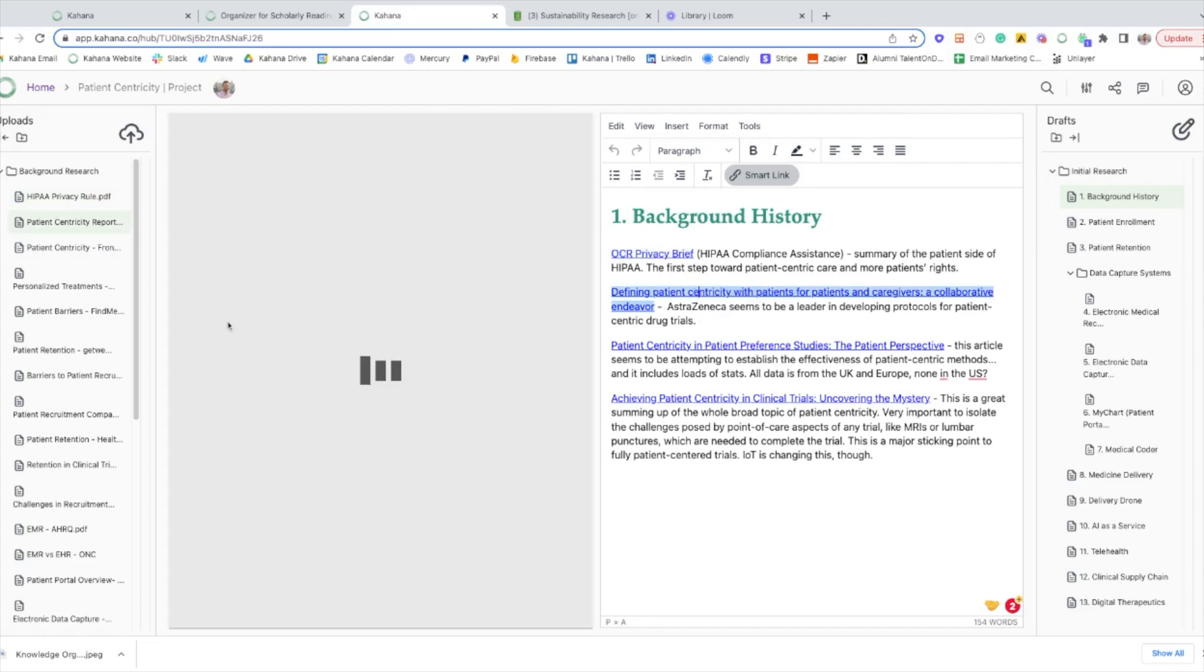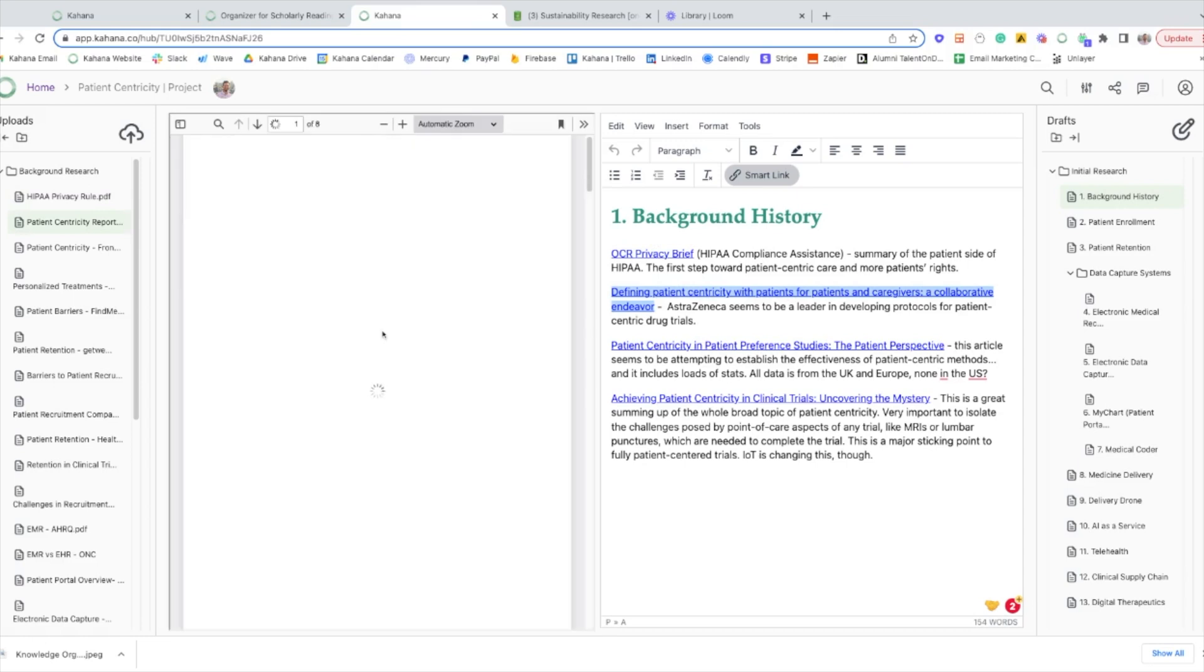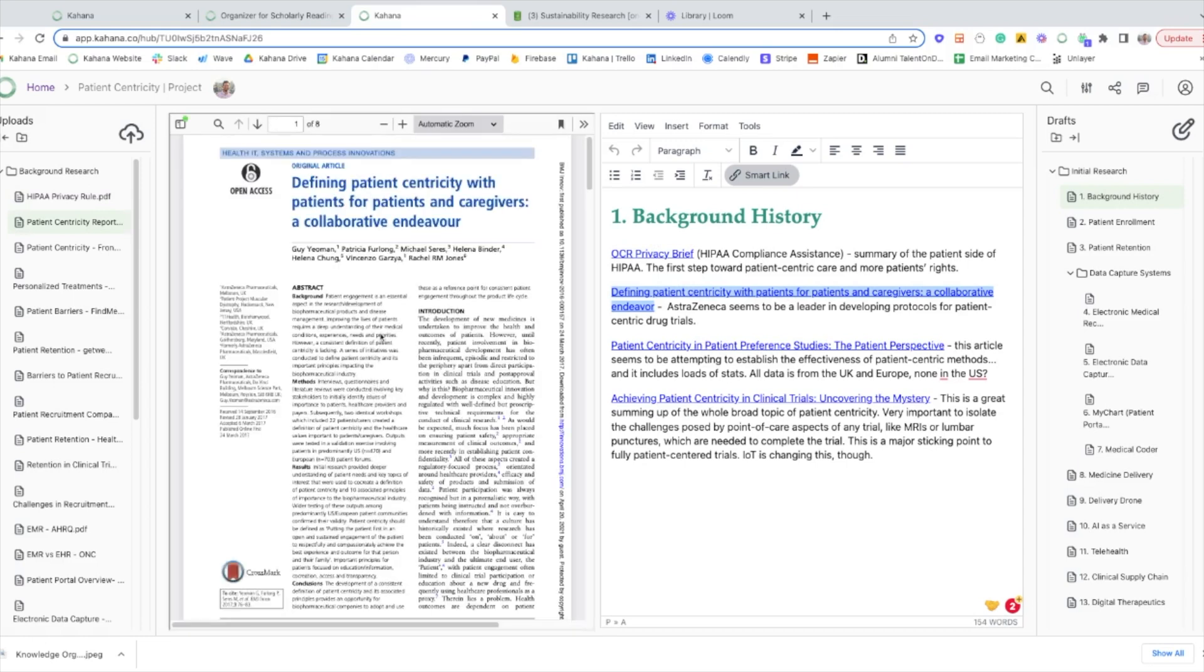You can do that for all of your files and all of your notes. So it's a fantastic way to organize your reading, your notes, and connect your notes to your reading all in one place.